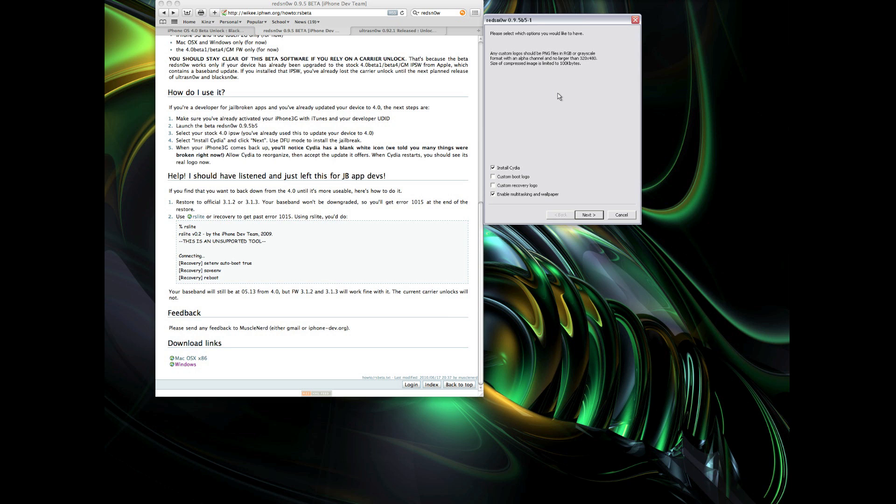As you guys know, Apple did not allow multitasking and wallpaper to be on the 2G and 3G. So this sort of eliminates the hassle of having to go in and SSH it and edit those files. You can just do it right from the jailbreak.